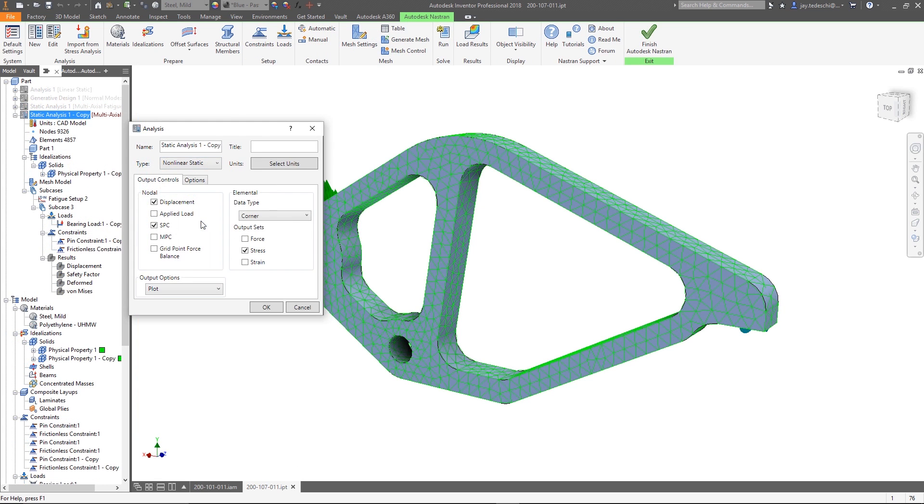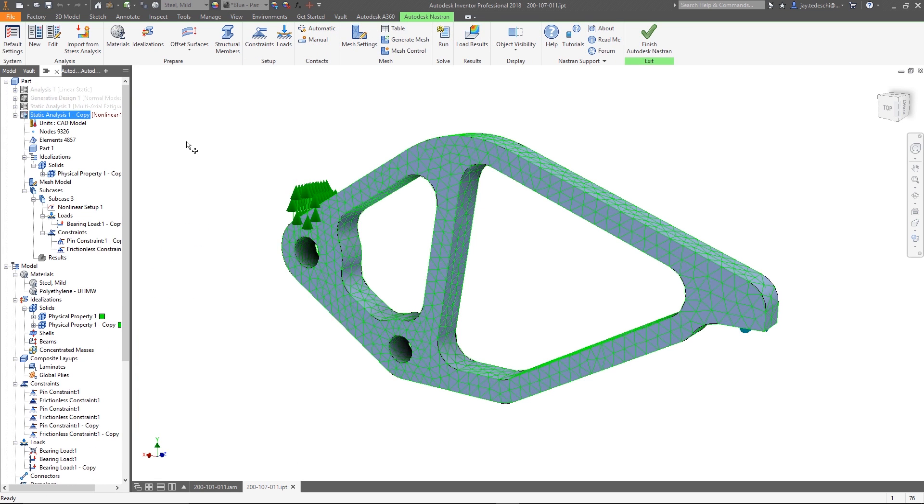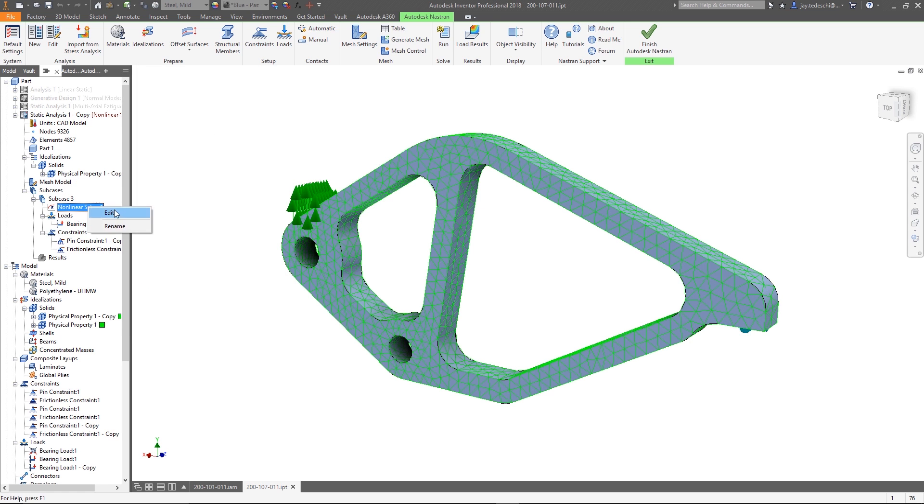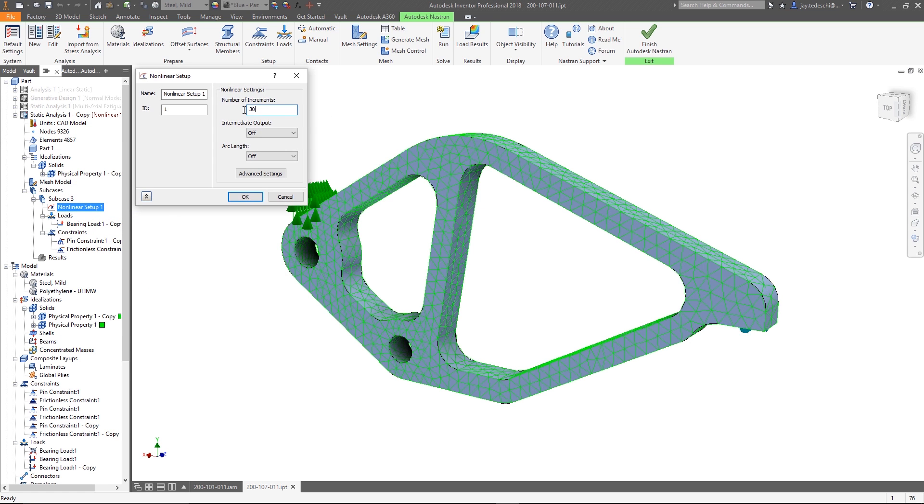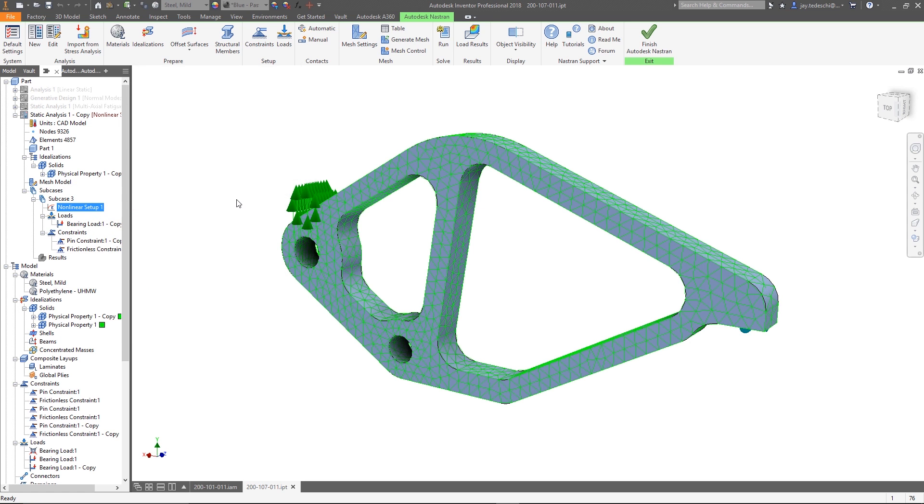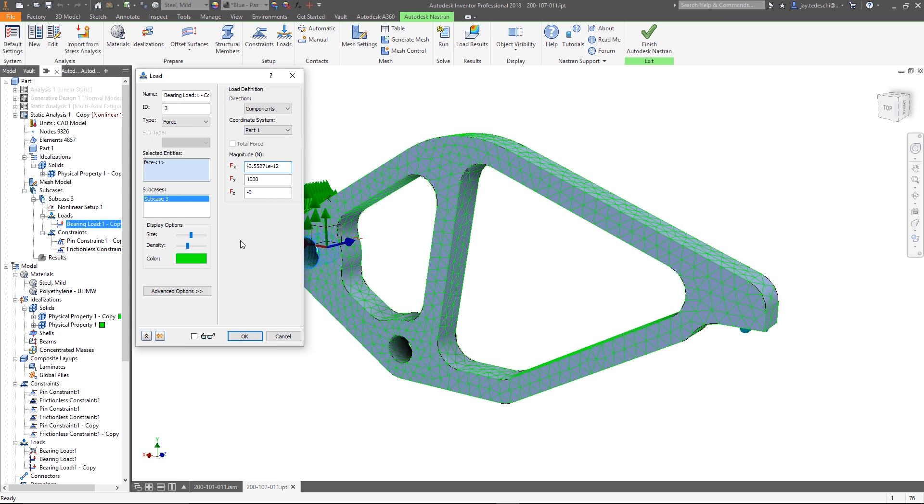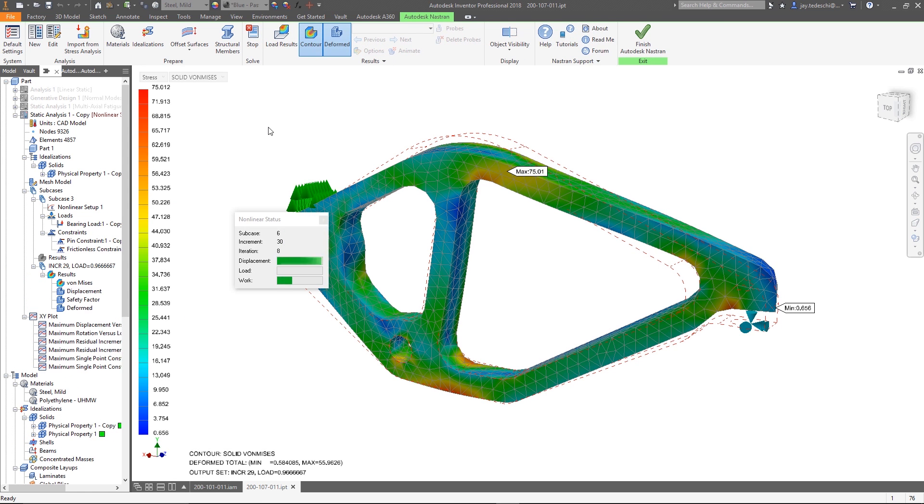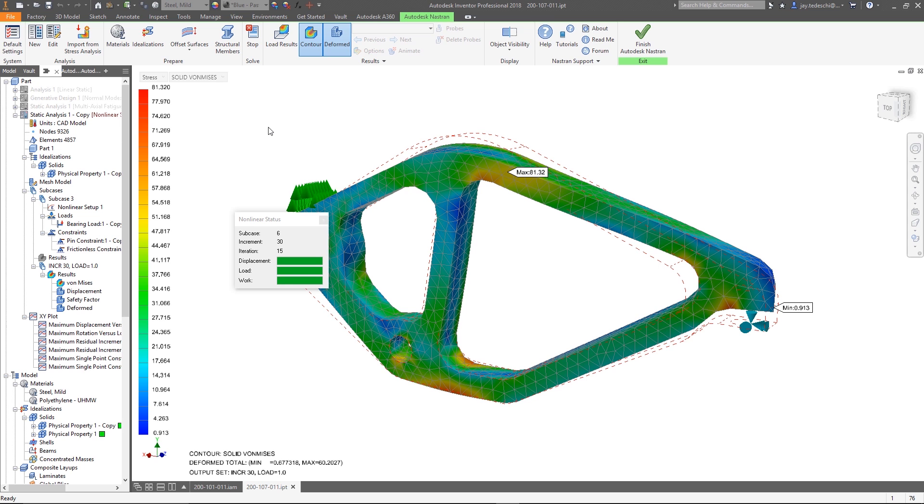Once completed, the analyst shares the results with the engineer who can interrogate the model completely, compared to the alternative of only receiving static screenshots because they don't have access to the simulation software. In doing so, they may find additional opportunities to improve the design.